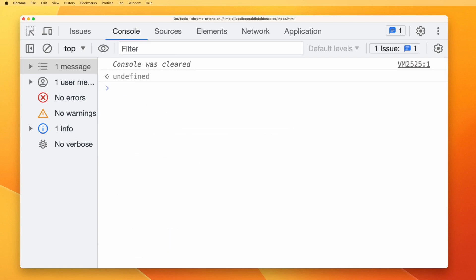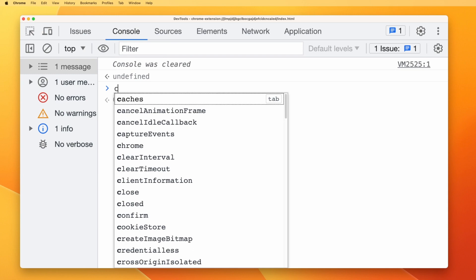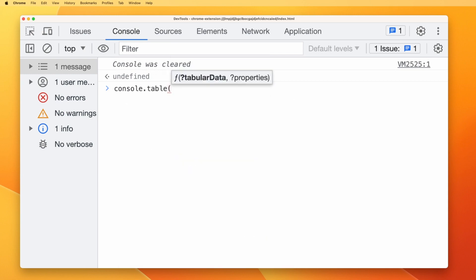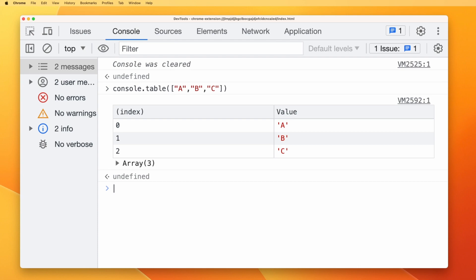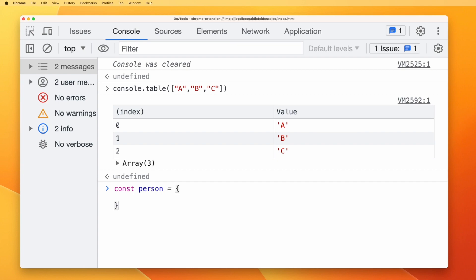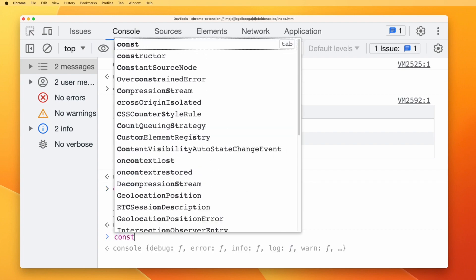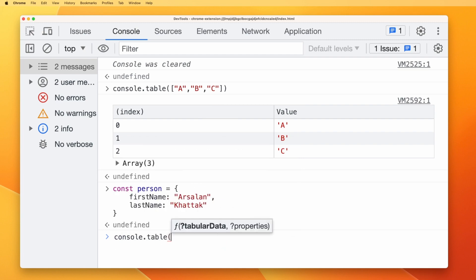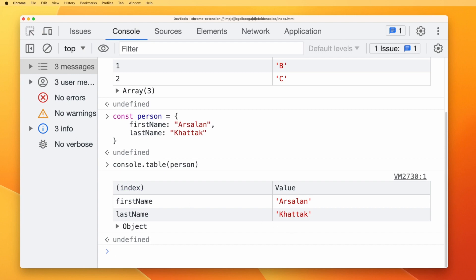Let's clear the screen and talk about console.table. Table is used to present data in table format. For example, console.table with an array like ['a', 'b', 'c'] shows the values with their index on the left. You can also pass an object — for example, a person object with firstName 'Arsalan' and lastName 'Khatak'. Then console.table(person) shows the property names as the index instead of numbers.